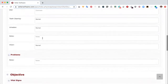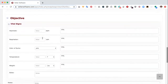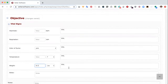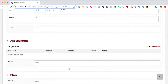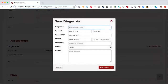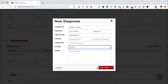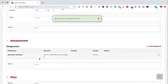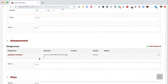Scrolling down, we have our objective section with TPRs. I'm going to enter the weight for this appointment — 40.7 pounds. For diagnosis, the patient presented for diabetes, so I need to add a diagnosis. I'll do that through the add diagnosis option, include diabetes mellitus, select it as chronic, and select save and done. Now I have a diagnosis on the medical note. In Vetter, if you add a diagnosis and it's open, every subsequent medical note will automatically include this diagnosis.